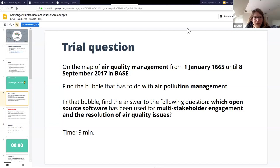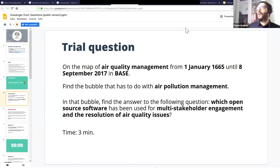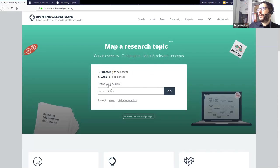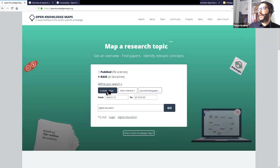For the dates, you need to click on 'refine your search here', then go to custom range, and then you can change the date. You have to do that at the start.